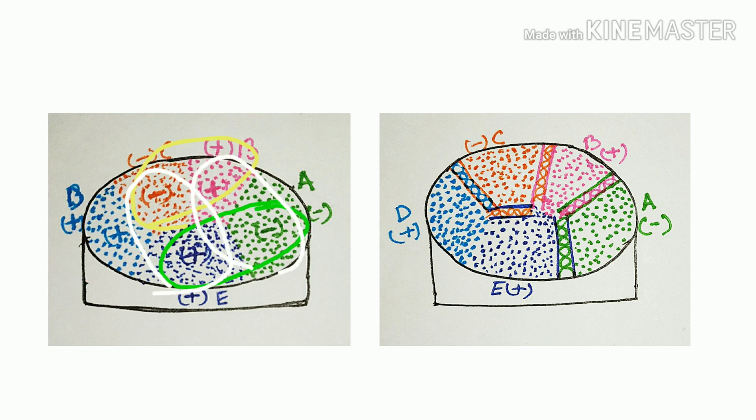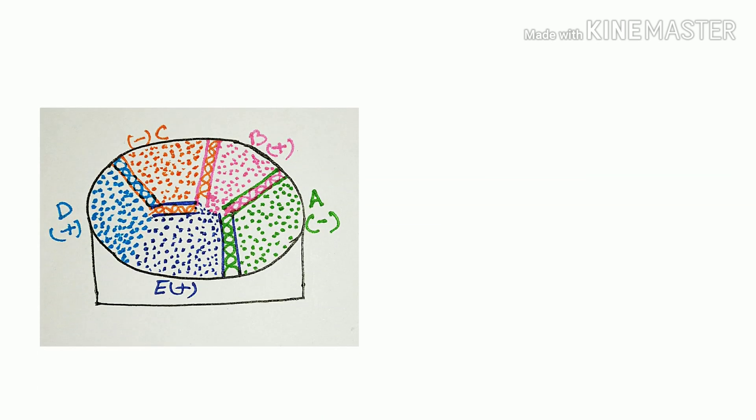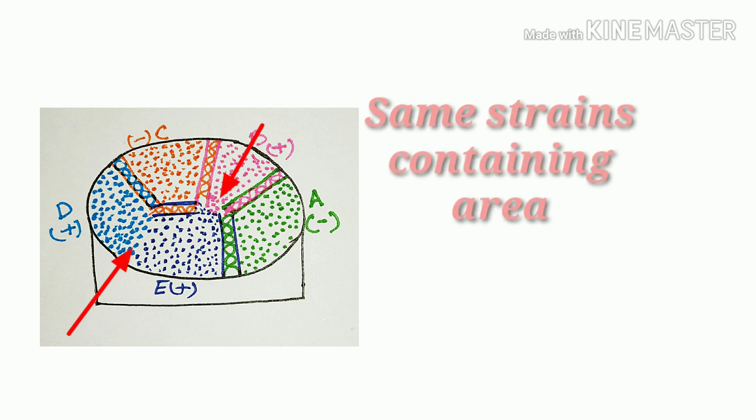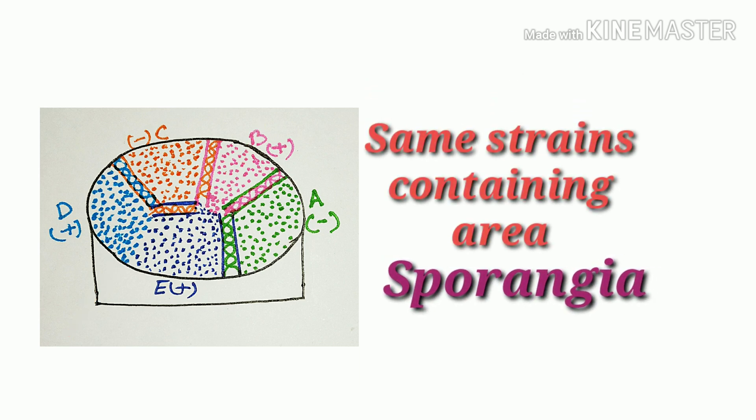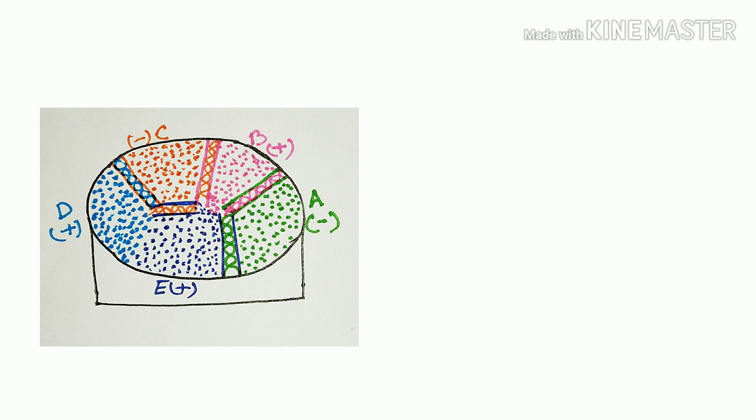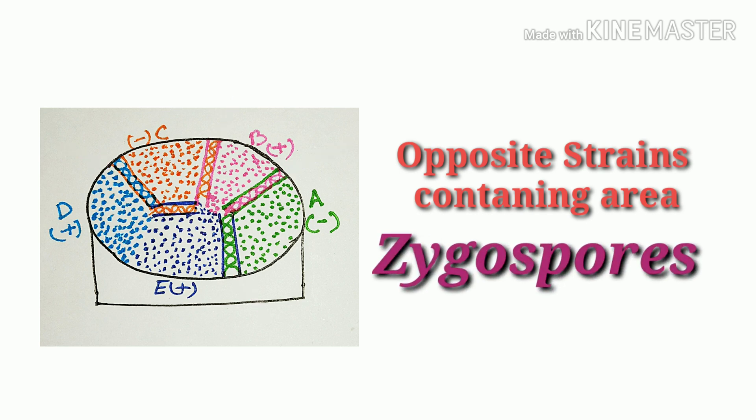And zygospore cannot produce where similar strain-containing spores stay side by side. Same strain-containing area produce spores on agar media, and different strain-containing area produce zygospore.